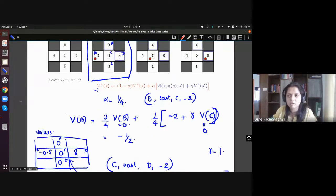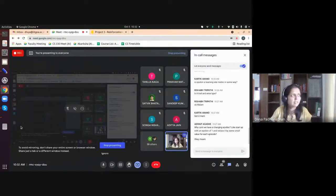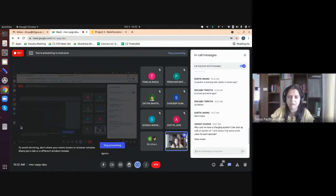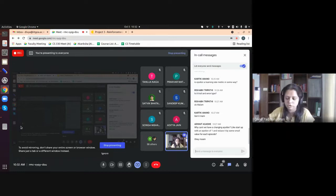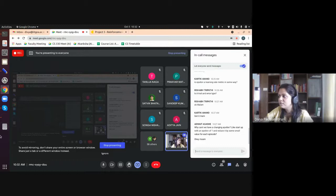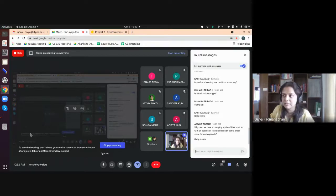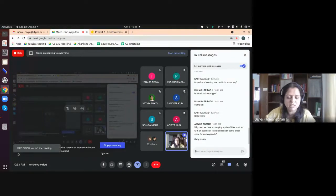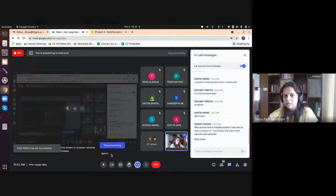In light of the exams, I'll stop here for today. The next topic would be about how to make Q-learning faster when you have a lot of states, but I'll cover that after your exams. Thanks everyone for coming — we'll see you Monday afternoon. Good luck with your preparations, and feel free to reach out if you have any questions.